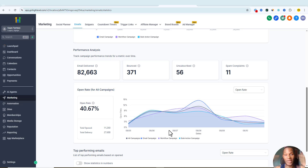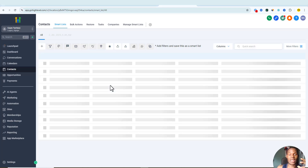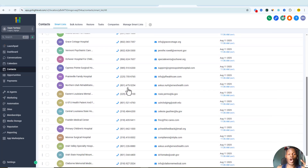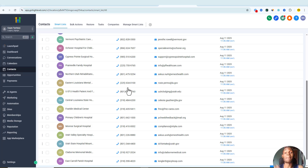To send cold emails in Go High Level, three things are basically required. Number one is you need your own email list or contact list. Coming over to my contacts, you can see what my contact list looks like. Go High Level allows you to import your own desired contact list into the platform — whether it's a thousand, three thousand, or ten thousand contacts. You can get those leads manually or pay an agency to help you.